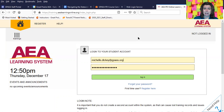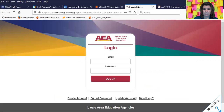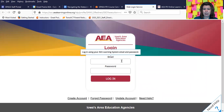If you are just setting up an account for the first time in the AEA Learning System, it will take an overnight upload to activate the account in the professional learning system. So keep that in mind.